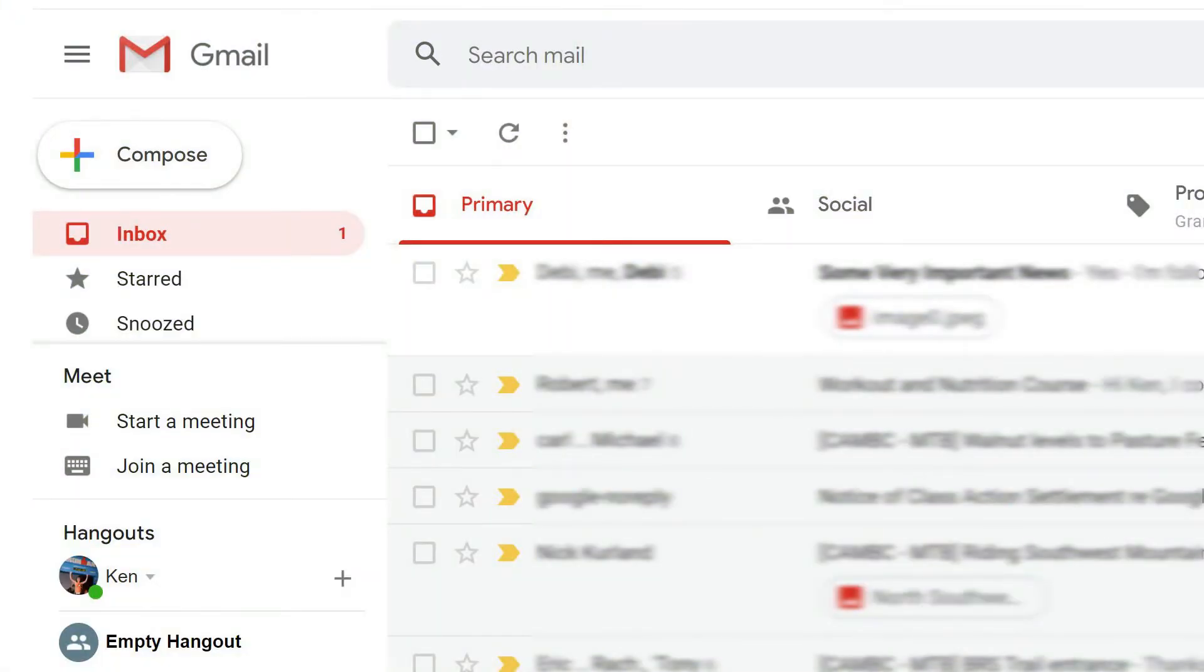If you get a lot of emails it's easy to let one or two slip by. Here are three quick and easy ways to find unread emails in Gmail.